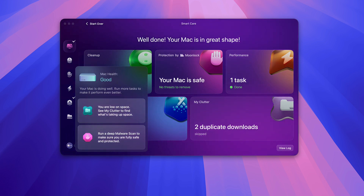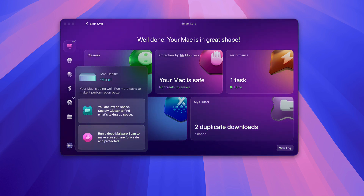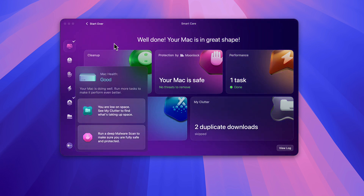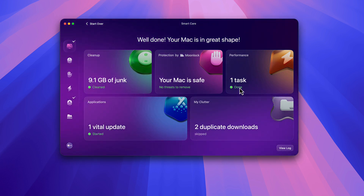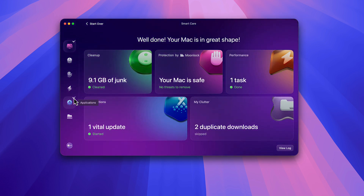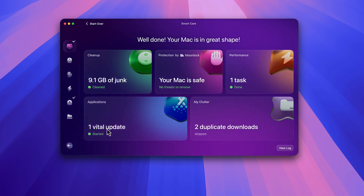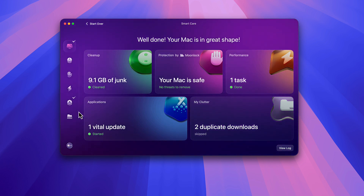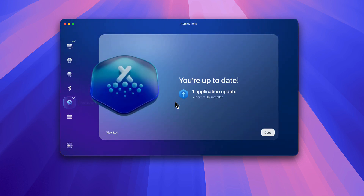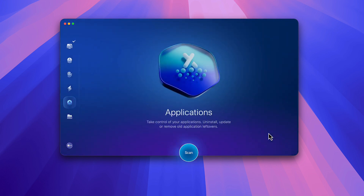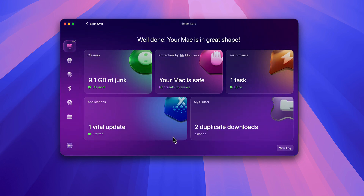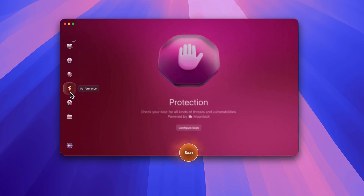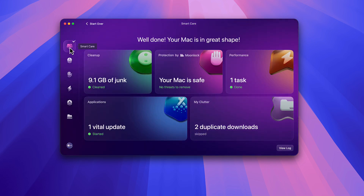Now looking at CleanMyMac, my Mac health is Good — it should be Excellent but it's Good. Everything is cleaned, but you'll notice a little check mark on the Applications section, which means that's still going — it's still updating the software for Downy. I go over to Applications and once the update is finally complete I hit Done, go back, and now everything has been completed. This is a really easy way to clean your Mac.